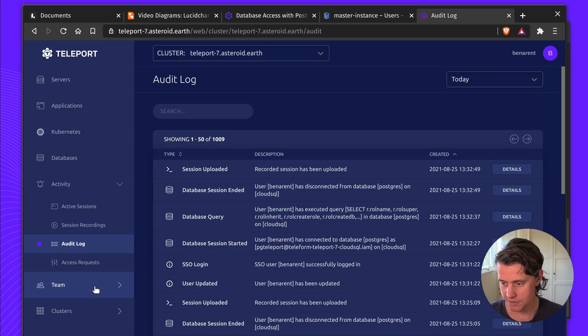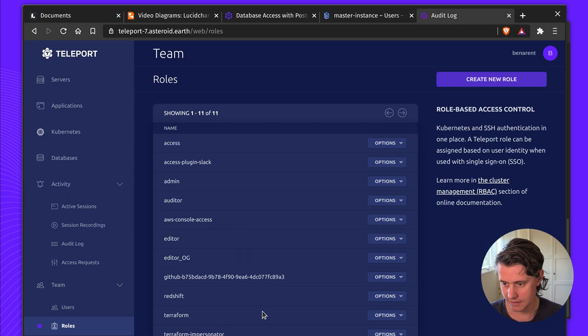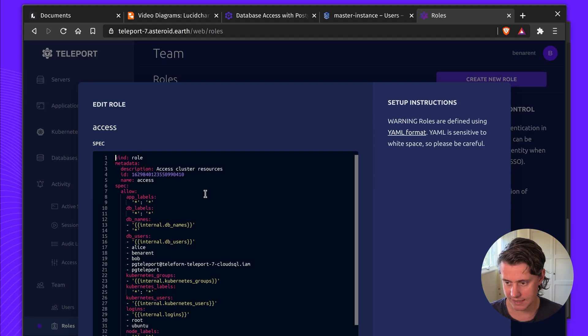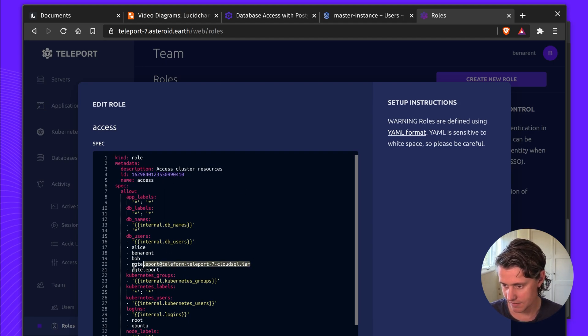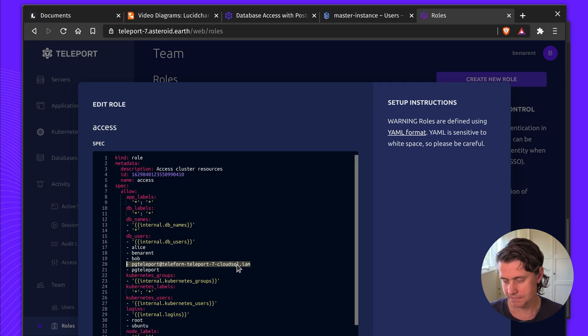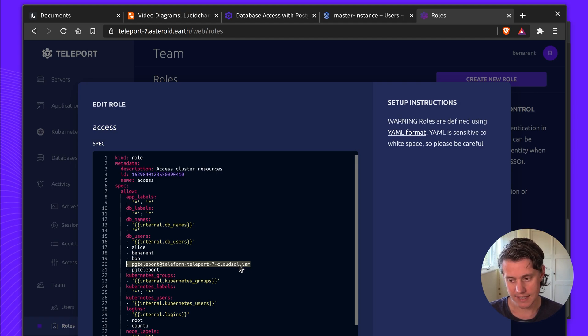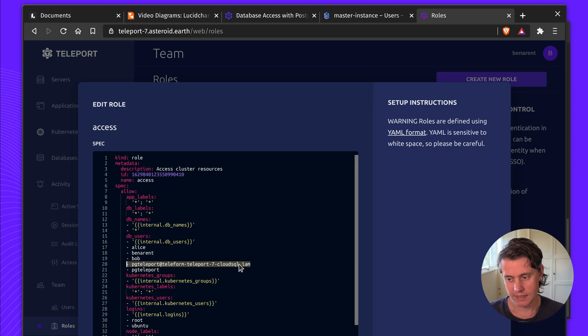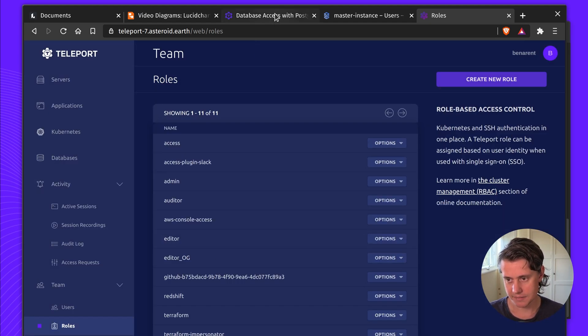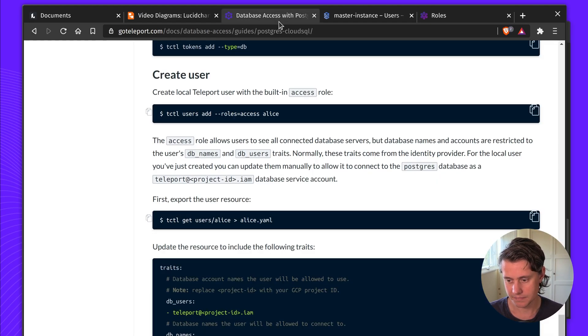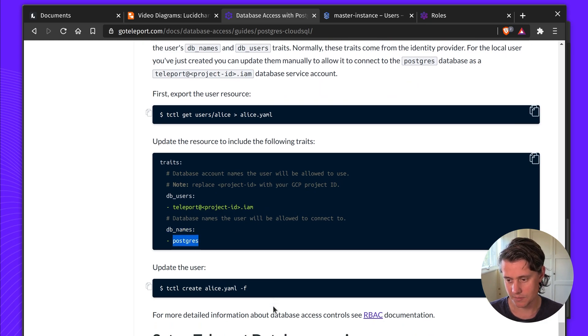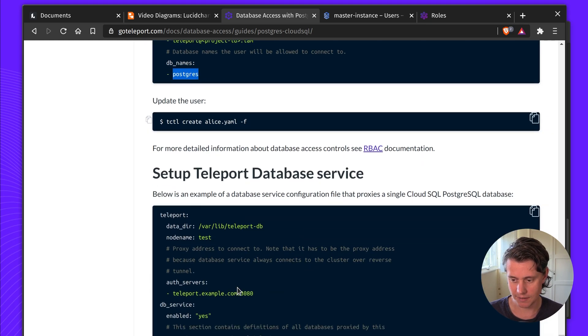So if I come to my setup, I have access. This access role is for anyone who has it available, but you can see under dbUser I've added pgTeleport and this is my project ID. This is important because this gets baked into the certificate and if you don't have it here, you won't be able to access the instance. And also set database names. This can also be the wildcard if you want to provide access to all of the databases.